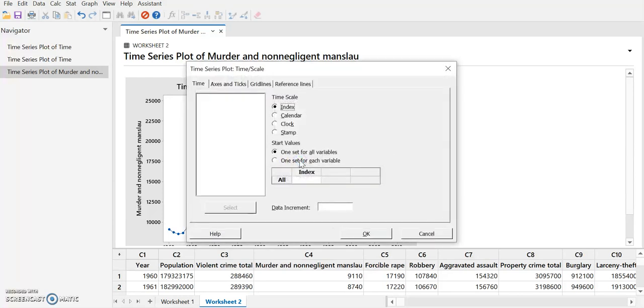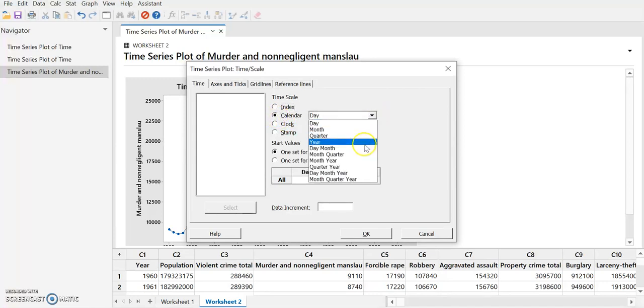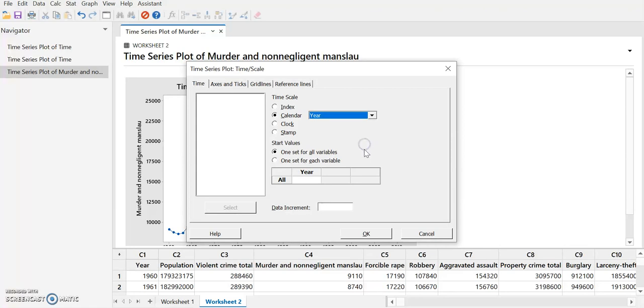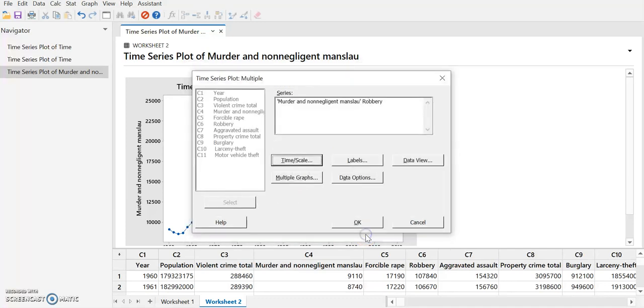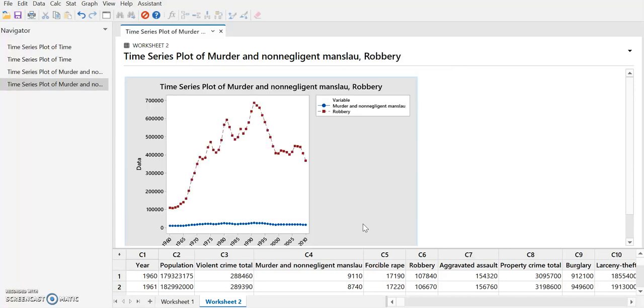We'll just check our horizontal axis, so we're going to go back to calendar, year, starting in 1960. And then we're going to select OK.